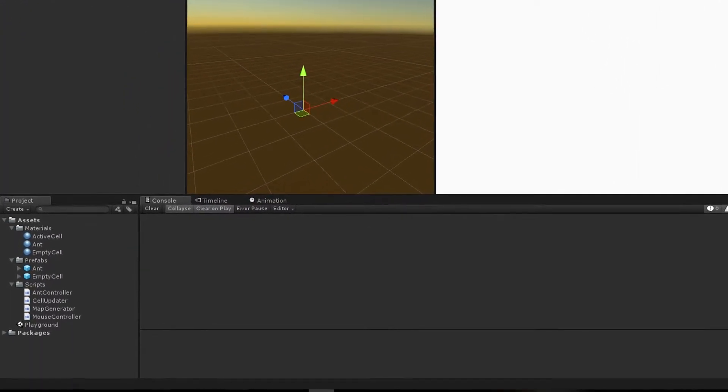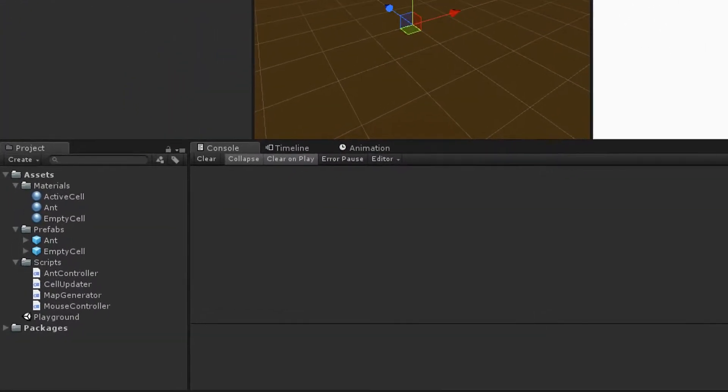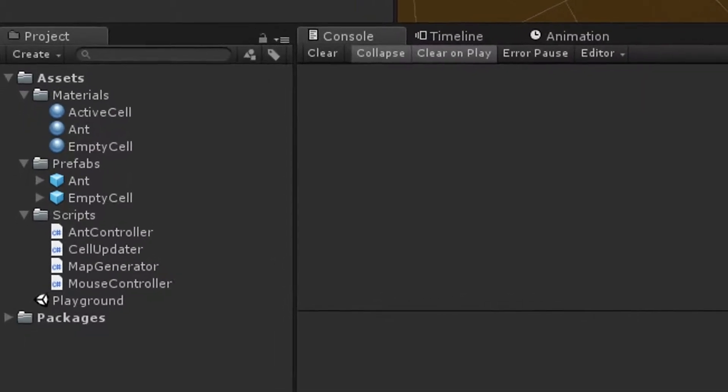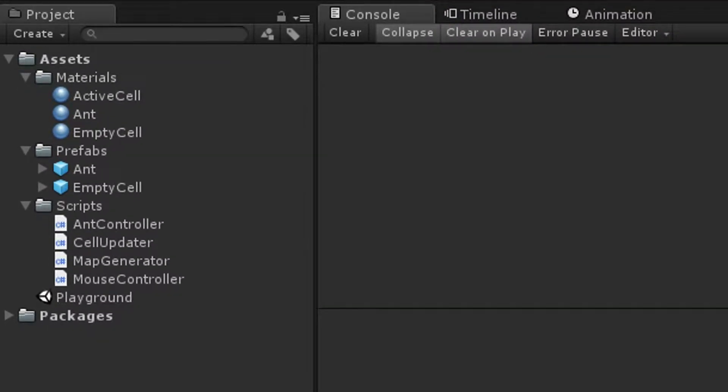The assets here are very self-explanatory. We have a few materials, prefabs and scripts.